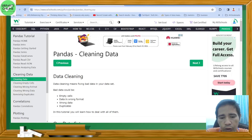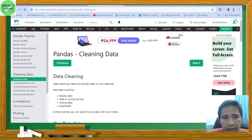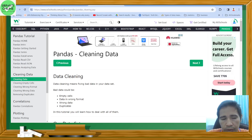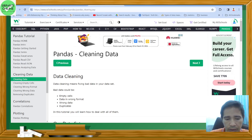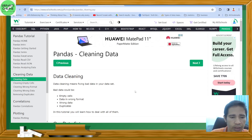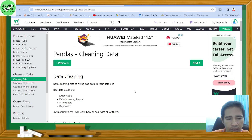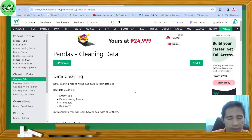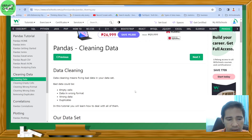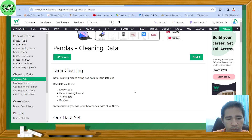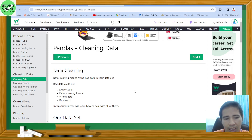Hello guys, good day! Welcome to our tutorial for pandas. We're going to have the topic called cleaning data. As you already know, our datasets are dirty — there are some errors in them. Examples of bad data could be empty cells, data in wrong format, wrong data, and duplicates. In this tutorial you will learn how to deal with all of them.